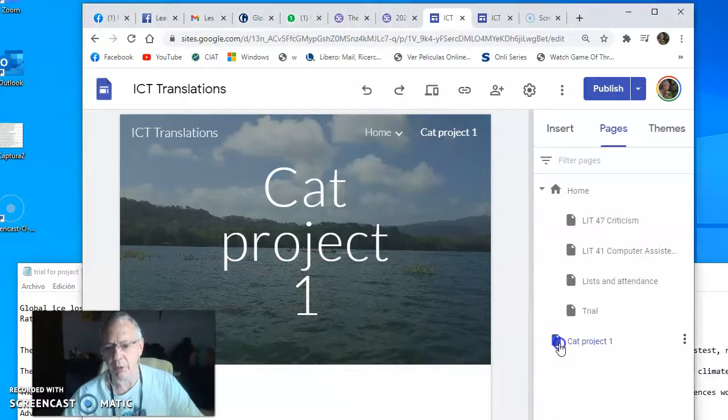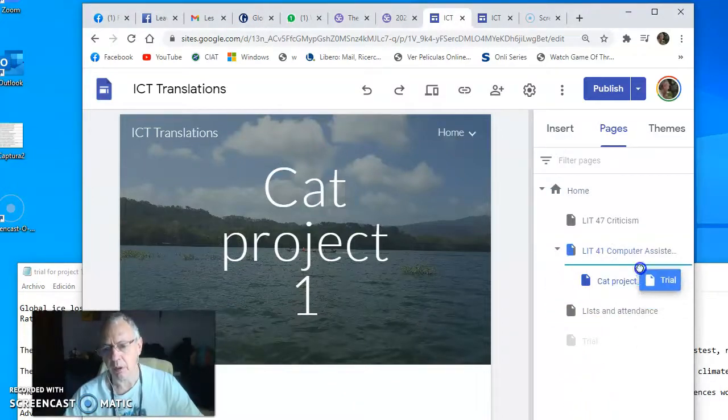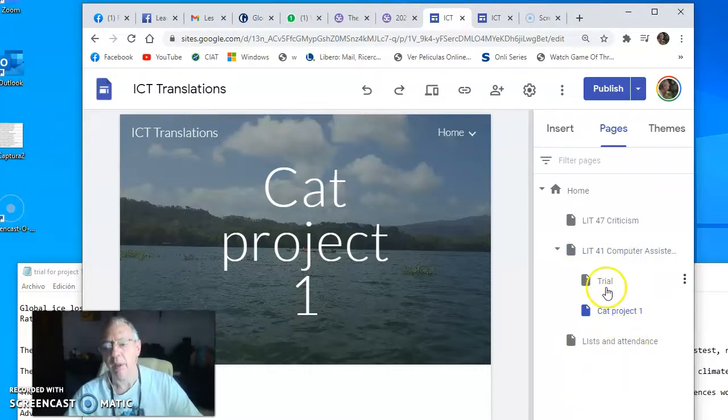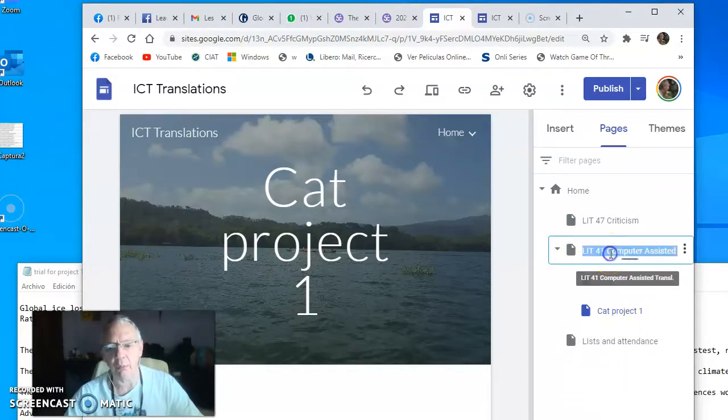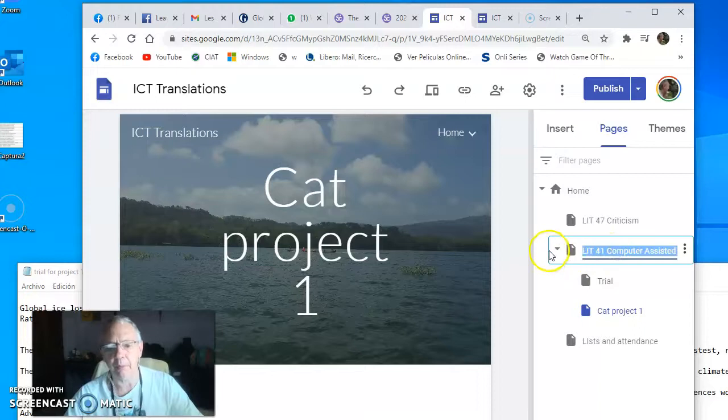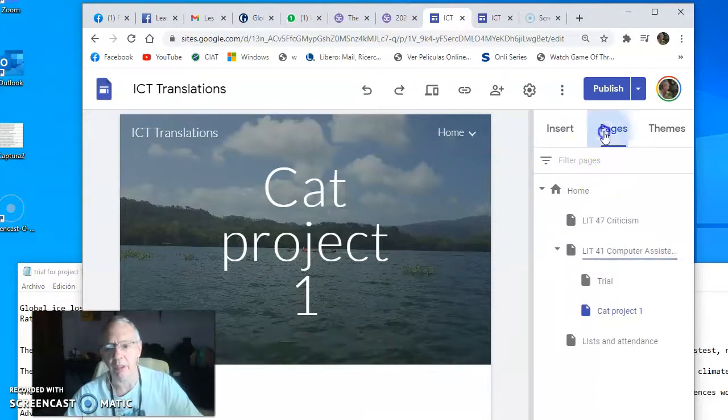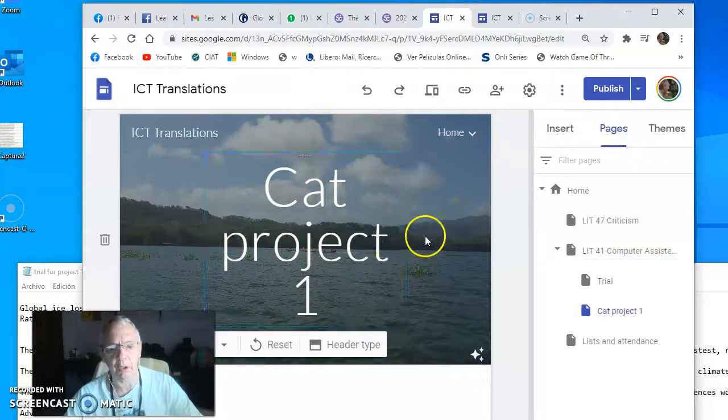So I will move cat project one into Computer Assisted Translation. The trial goes there too, so I need to organize. Now if I go to my main page of Computer Assisted Translation, you will see cat project one.